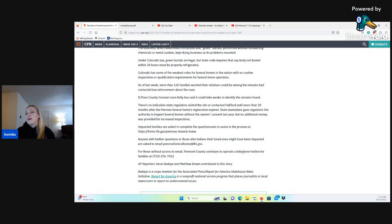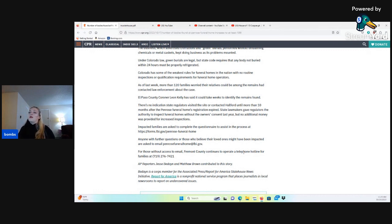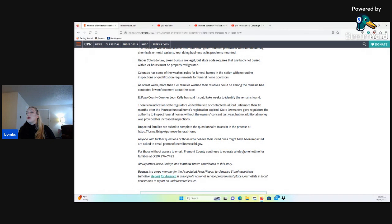El Paso County Coroner Leon Kelly has said it could take weeks to identify the remains found. There is no indication state regulators visited the site or contacted Halford until more than 10 months after the Penrose Funeral Home's registration expired. State lawmakers gave regulators the authority to inspect funeral homes without the owner's consent last year, but no additional money was provided for increased inspections.